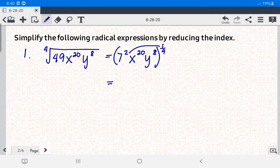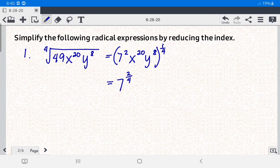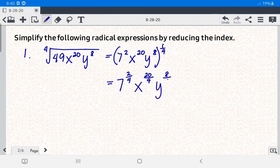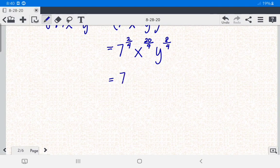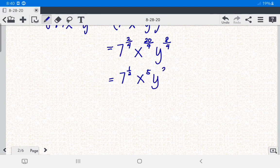Using the power-to-a-power law of exponents, we have 7 raised to 2 over 4, x raised to 20 over 4, and y raised to 8 over 4. Simplifying the exponents: 7 raised to 1 half, x raised to the 5th power — since 20 divided by 4 is 5 — and y raised to the 2nd power, since 8 divided by 4 is 2.